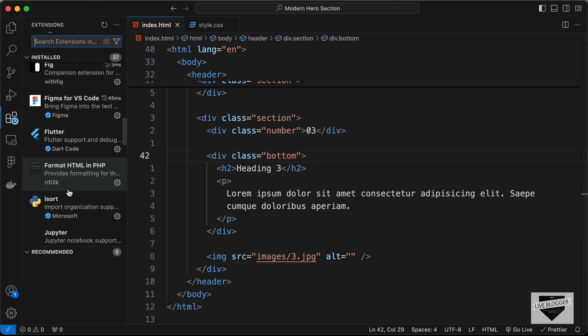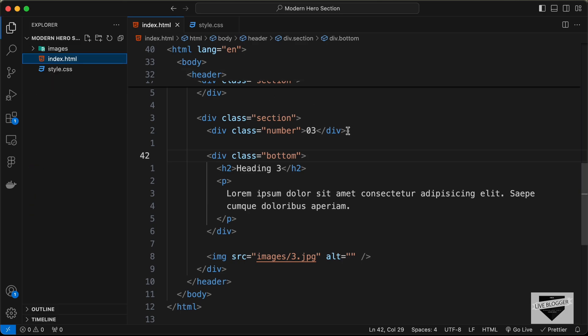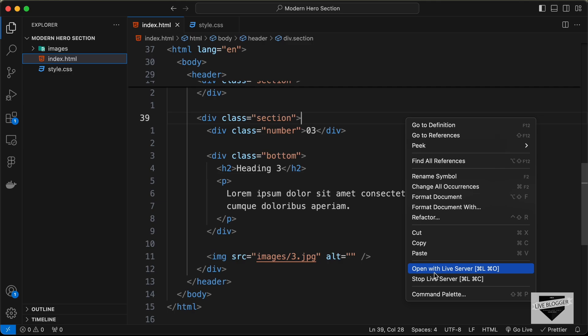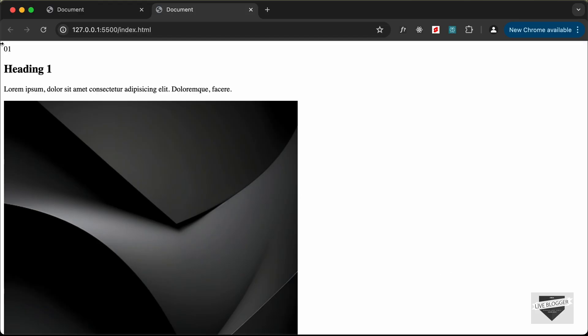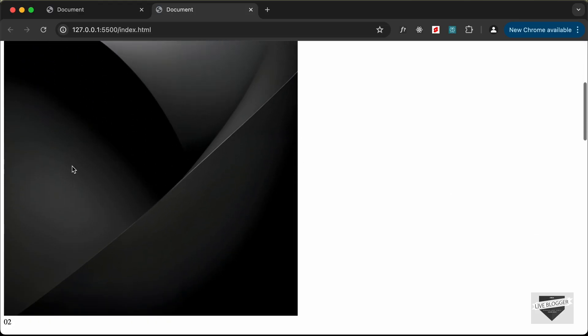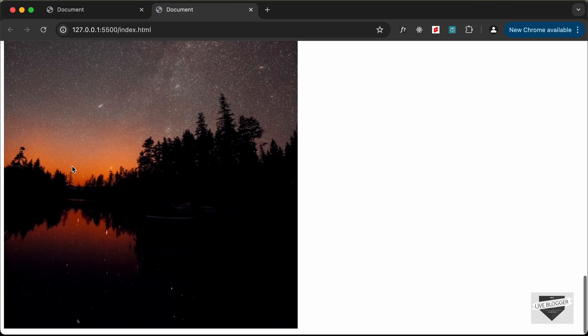I have the Live Server extension installed in VS Code. Once you have it installed, right-click on the HTML file and click 'Open with Live Server'. Here we can see the first section with the image and all the content being displayed correctly.